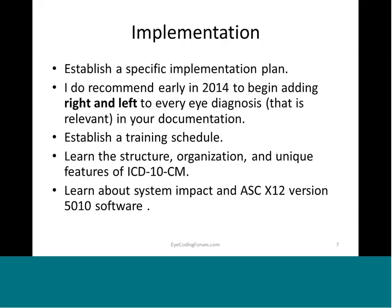For implementation, I recommend establishing a specific implementation plan. I recommend early in 2014 to begin adding right and left to every eye diagnosis in your documentation. Also, for the lacrimal glands, you should always list either eyelids or lacrimal glands specifically in all documentation starting in 2014.